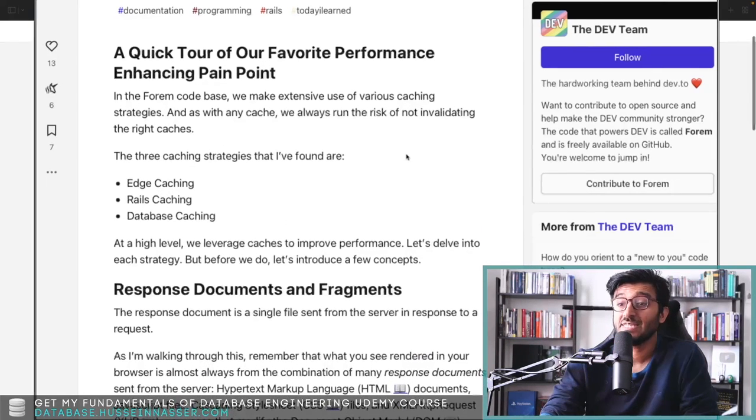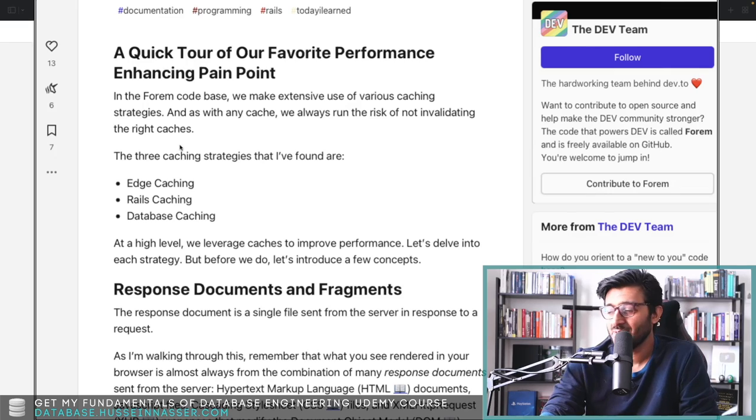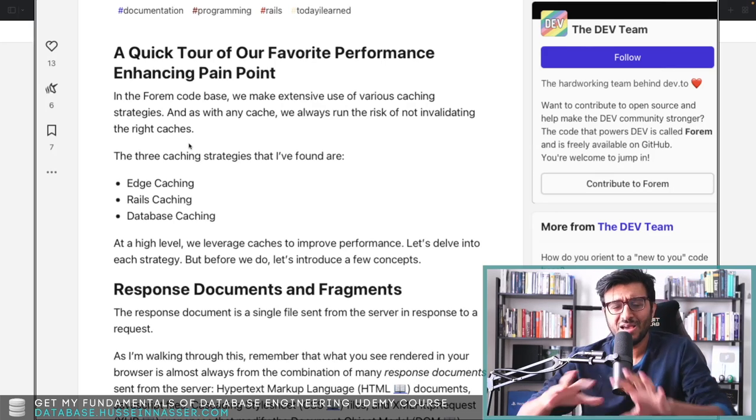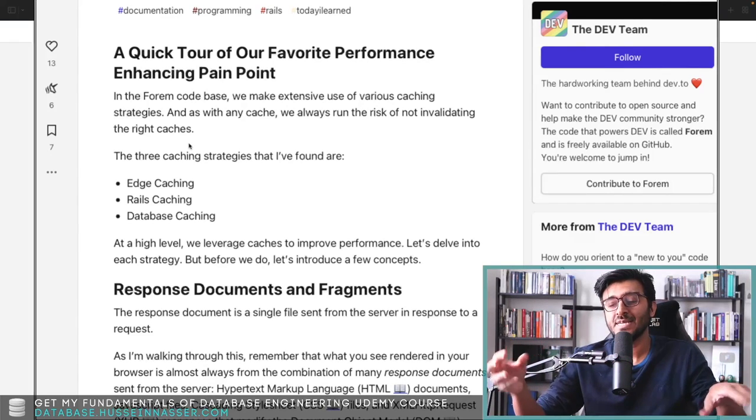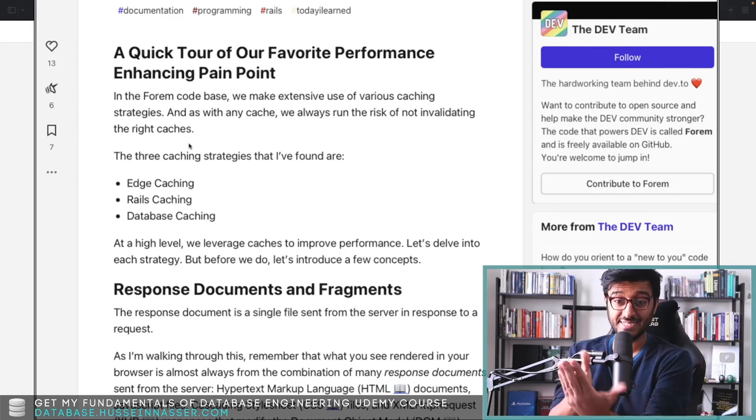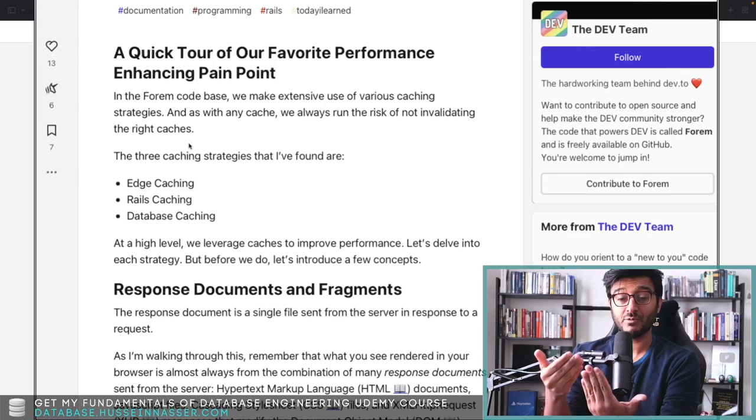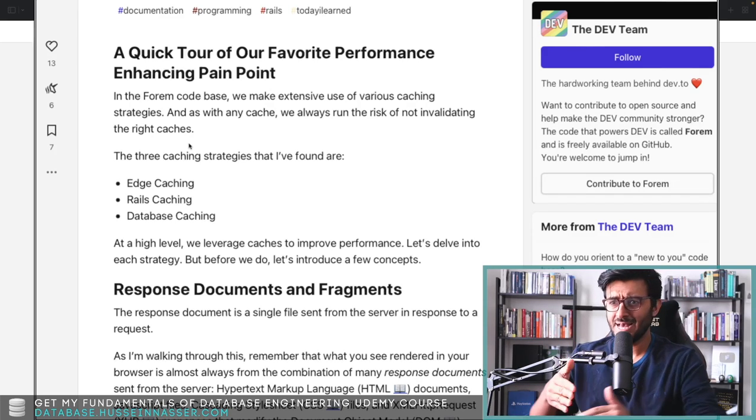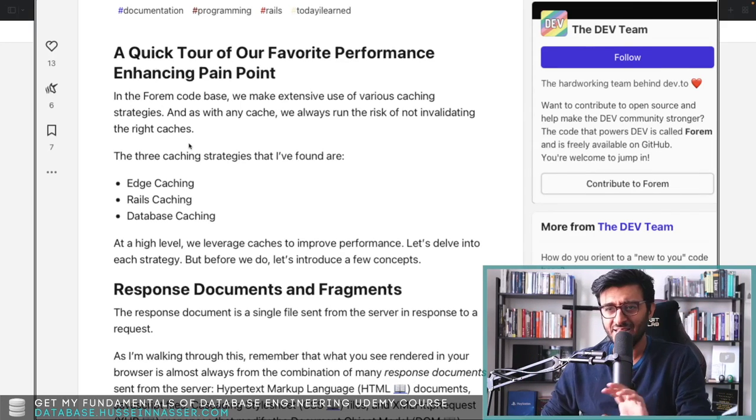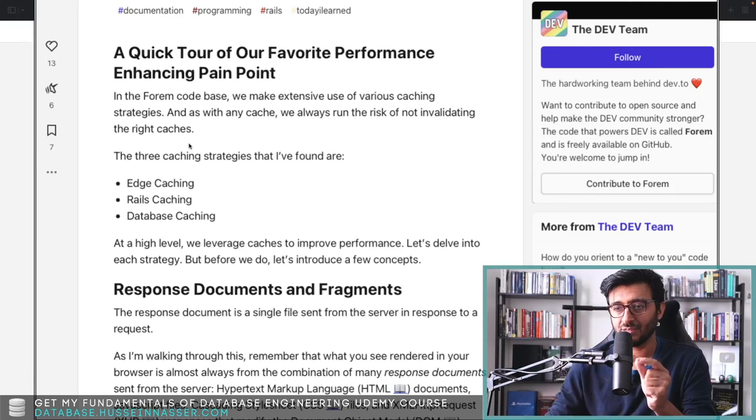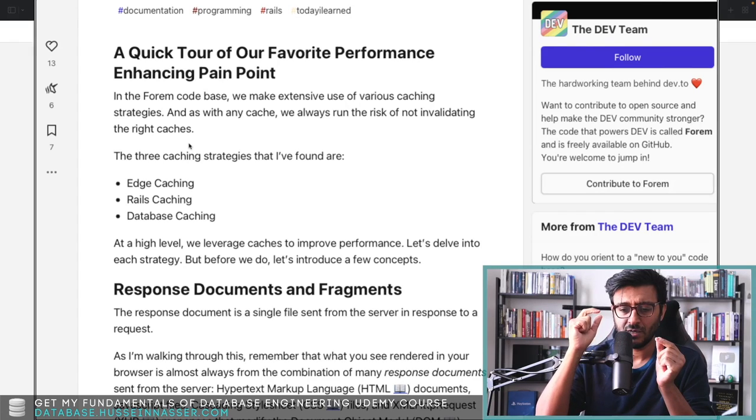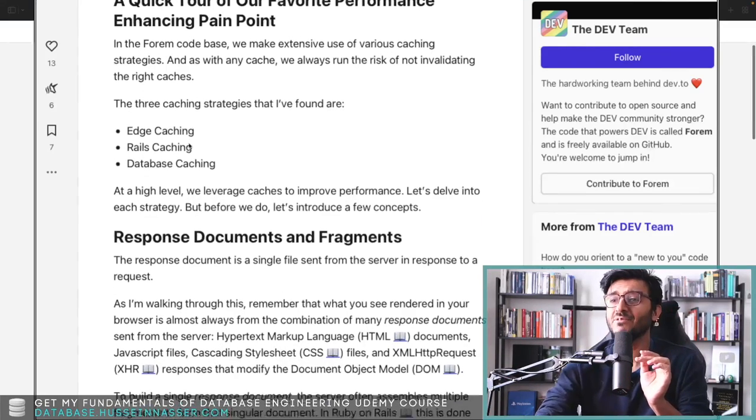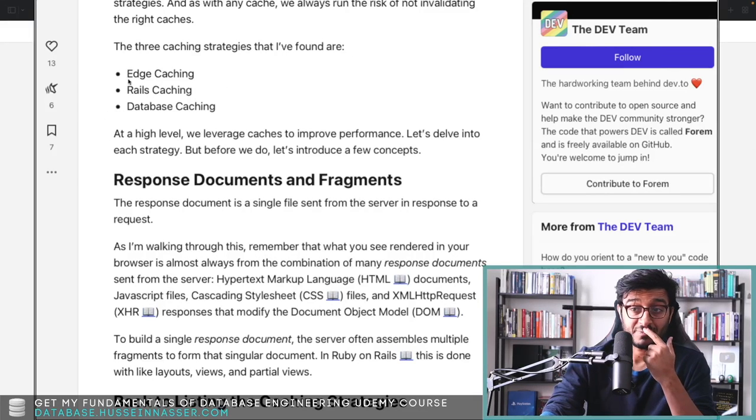This is a quick tour of their favorite performance-enhancing pain points in Forem's code base. They make extensive use of various caching strategies, and as with any cache, they always run the risk of not invalidating the right caches. This is the worst thing. I personally ran into my own sets of problems with caching, and boy, it's nasty—especially if you have multiple backends running, each with multiple processes that have their own cache. If your request hits a fresh process you don't see the bug, but if it hits that bad cached process, then you hit the bug.